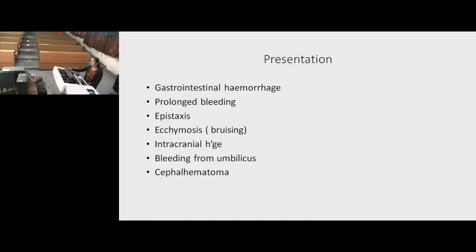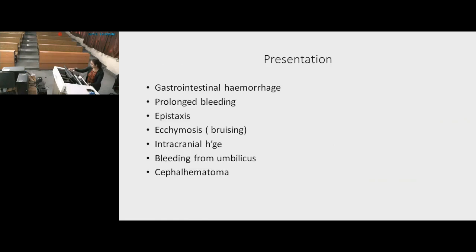How does the child present? There can be blood in the stool, or GI hemorrhage from mouth to anus. Prolonged bleeding from the umbilicus after cord separation, epistaxis, ecchymosis, and intracranial hemorrhage. Bleeding from lacerations and cephalhematoma — the hematoma does not cross the suture line unlike caput succedaneum — and hyperbilirubinemia may also occur.